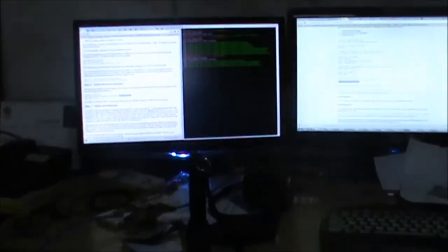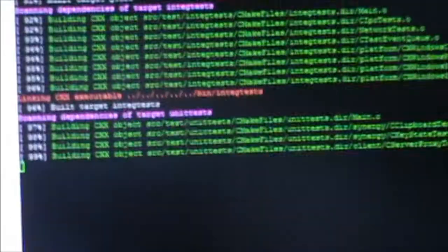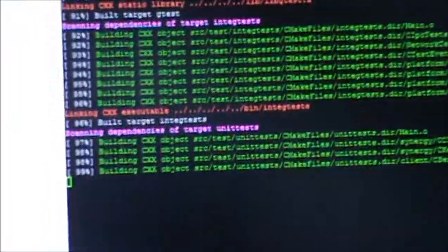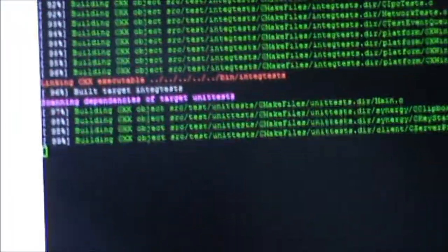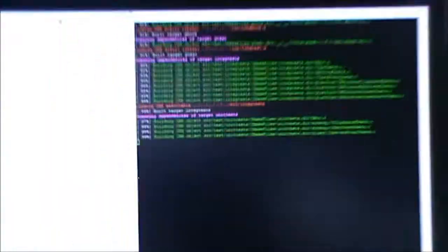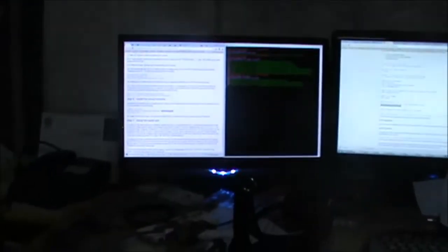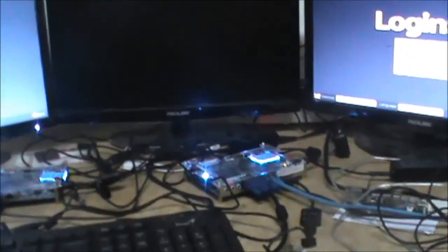It connects to this interface here which is CMake compiling synergy. My hope is that once synergy is compiled, I can use one single keyboard and mouse for all my boards.